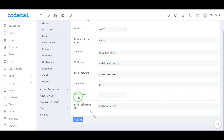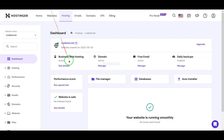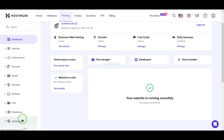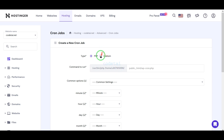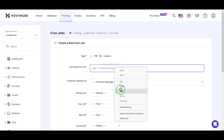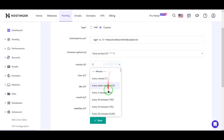Then we will learn how to set up a cron job. Now we will learn how to set up a cron job in the hosting panel — for this you have to follow this video completely.